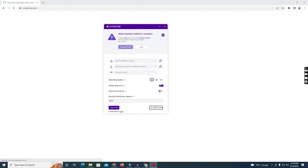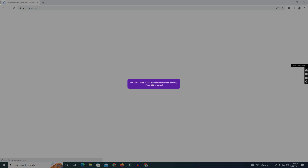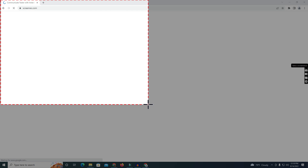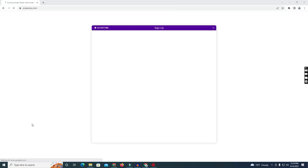I'll first make a screen capture. Just click here and drag to select the portion you want. You can see that this is the screen capture result.